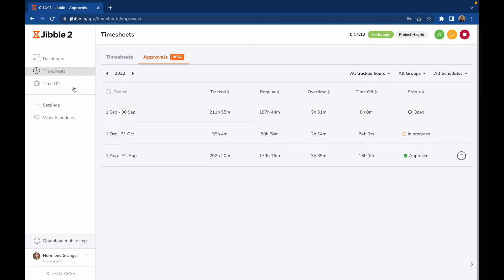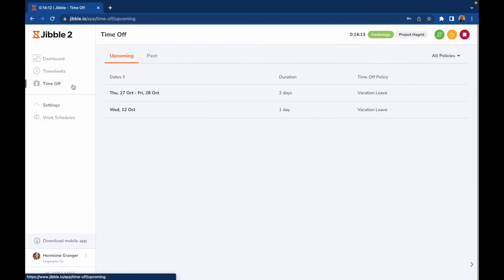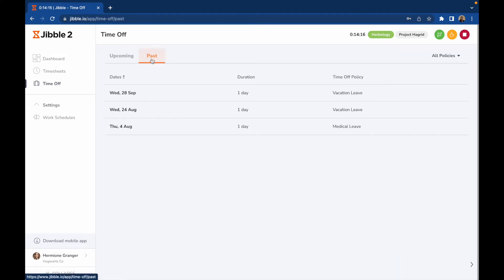On the Time Off page, you can view your upcoming or past time off that has been added by your admin.